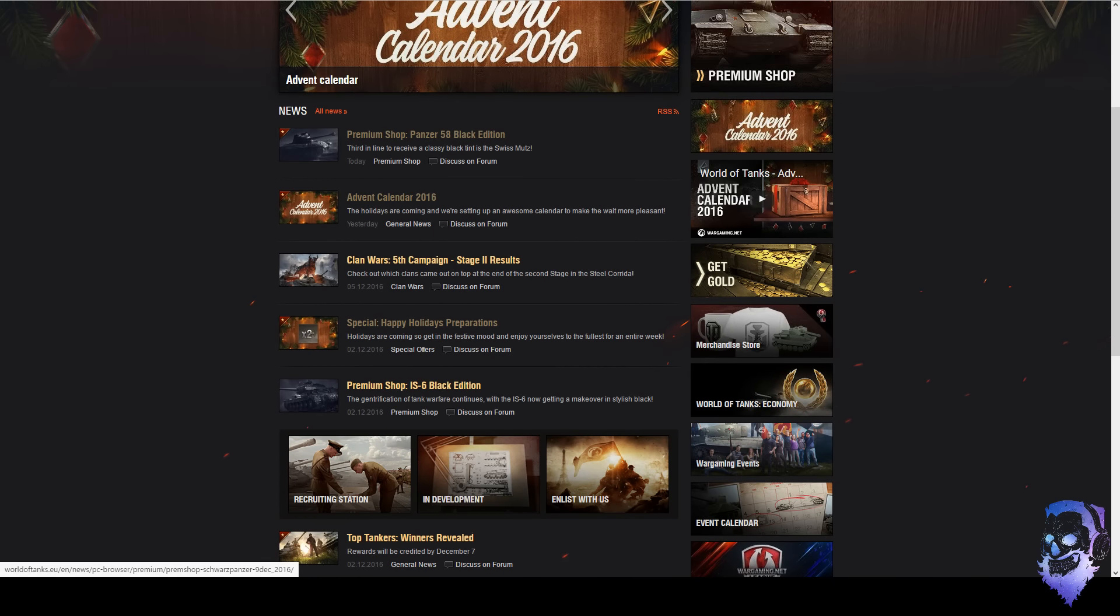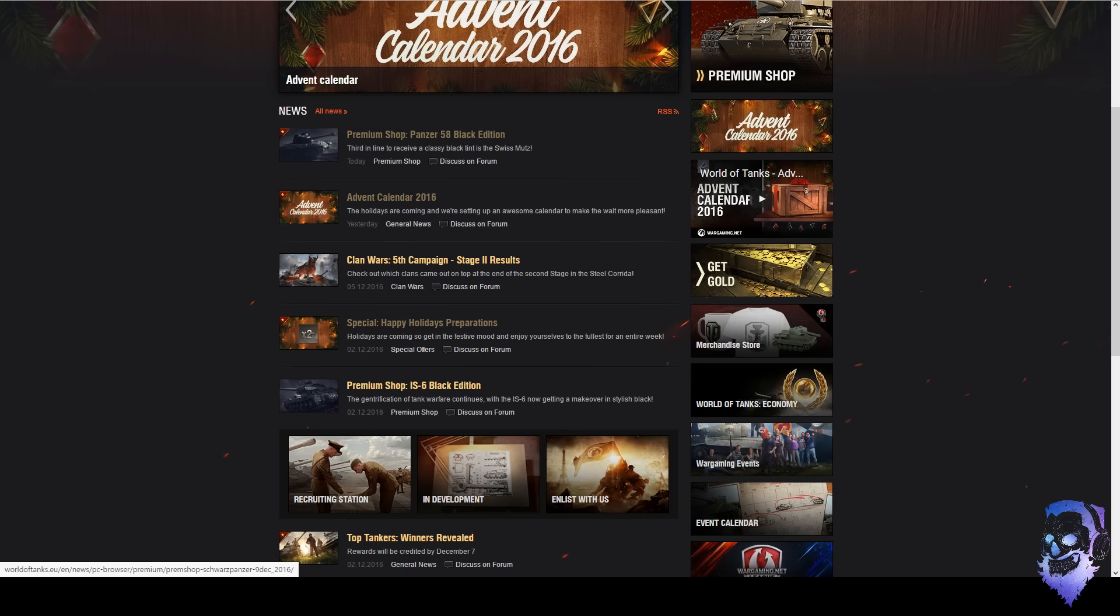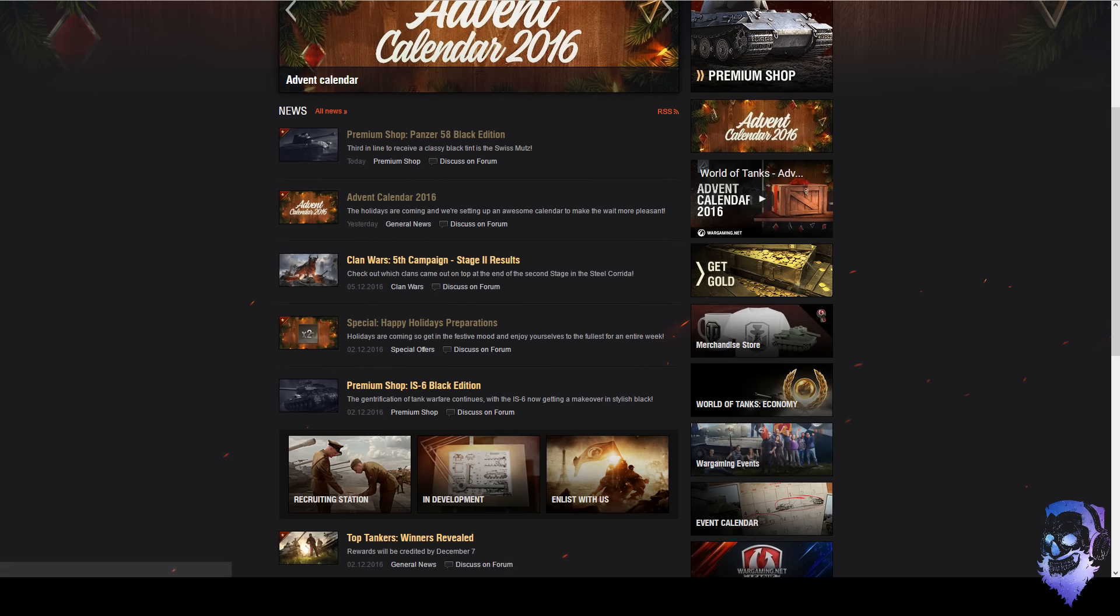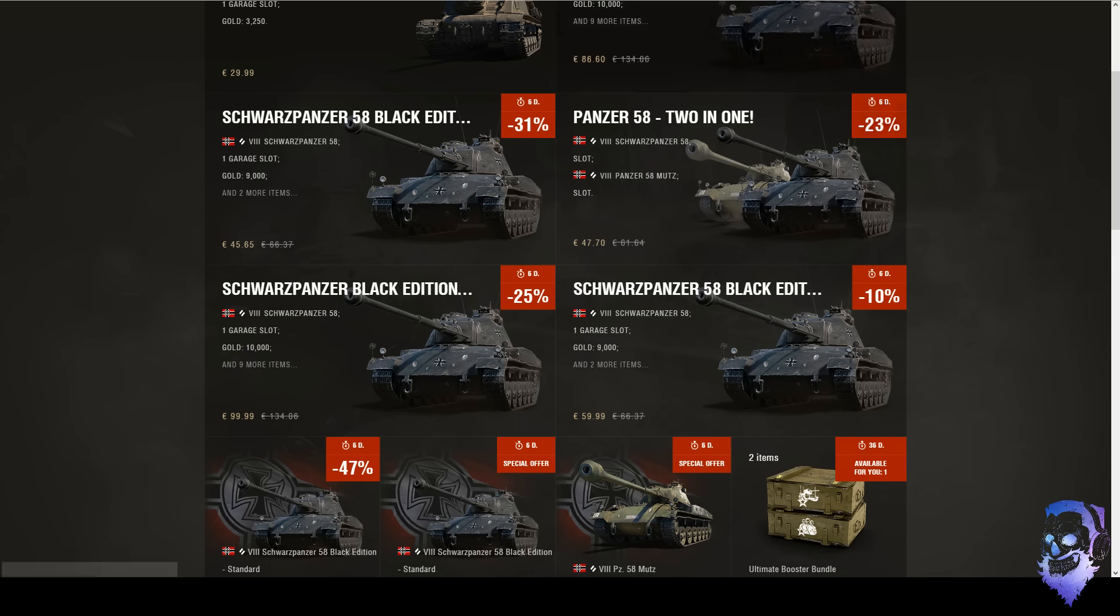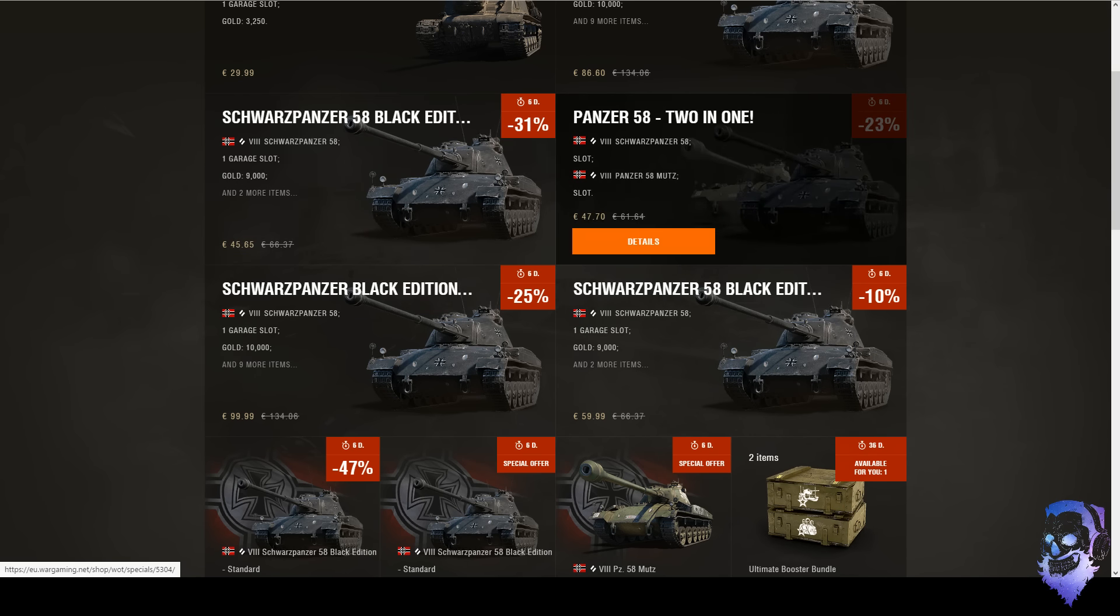So yeah, anyway that's that. The other thing I noticed today is that the Panzer 58 Black Edition came up, and you're thinking like what the fuck is a Panzer, what the fuck is a Panzer? It's just the Mutz. It's a Mutz that's black, just like the IS-6 and the T34.